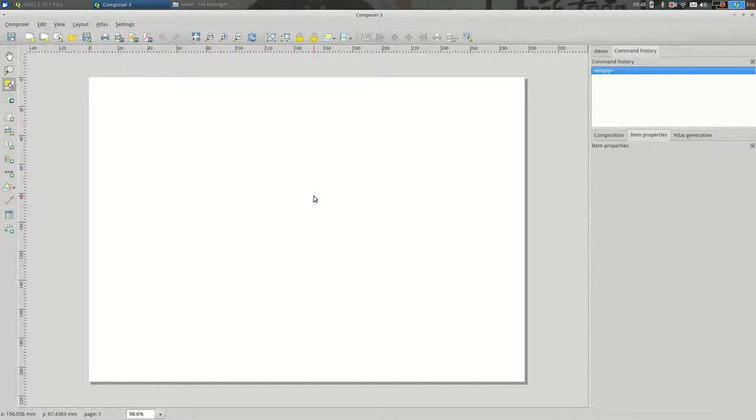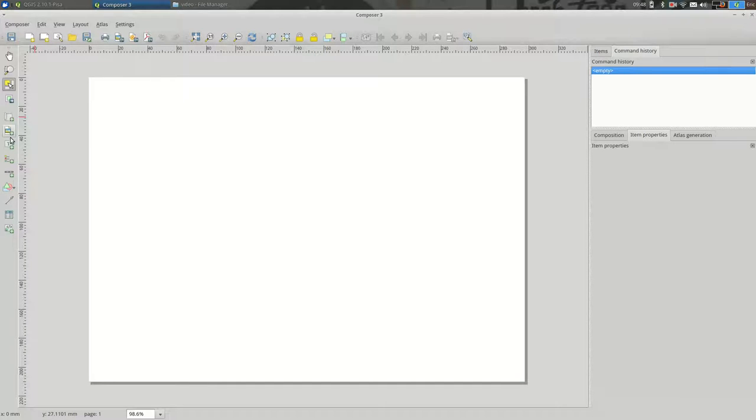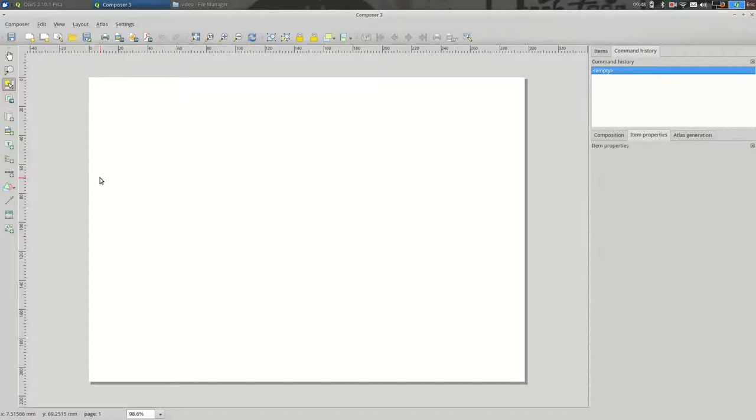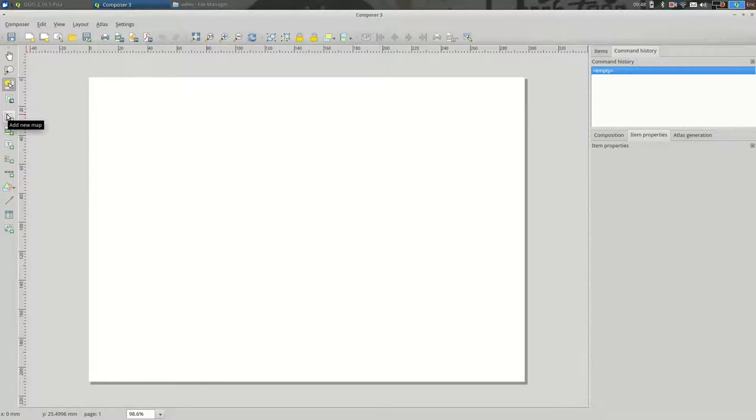And this is the page that you're going to print. So on the left, for me at least, I have this toolbar that is a series of items that I can add to the canvas. And the main one is going to be adding a new map.